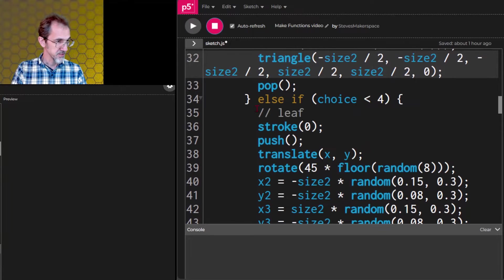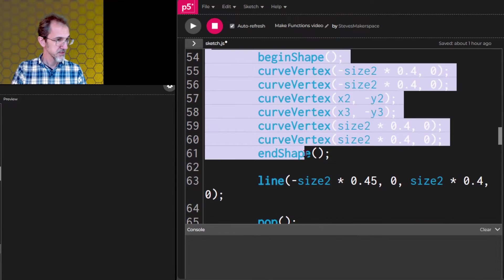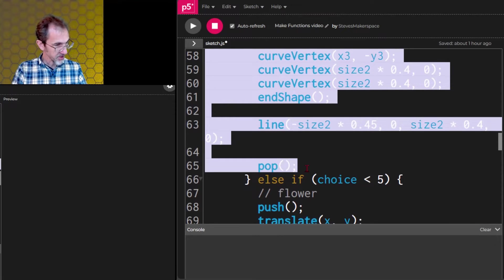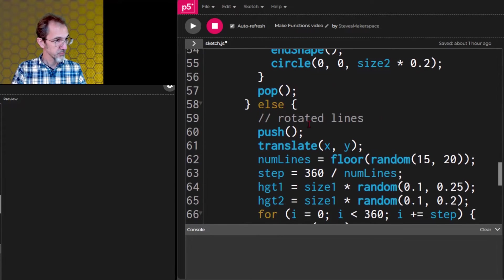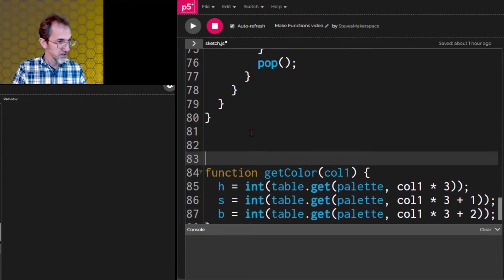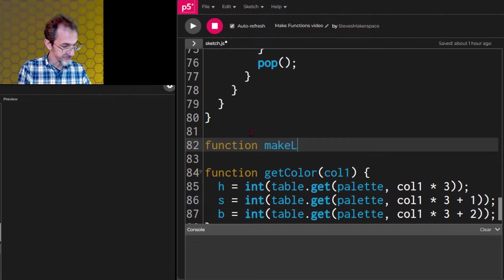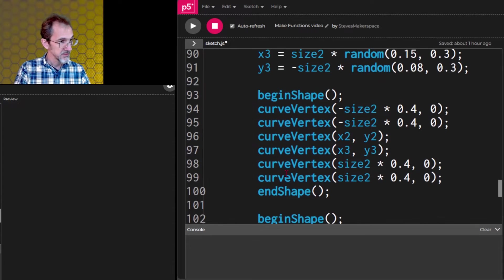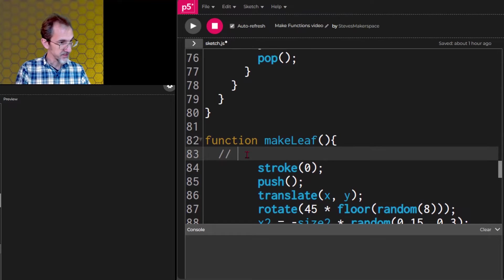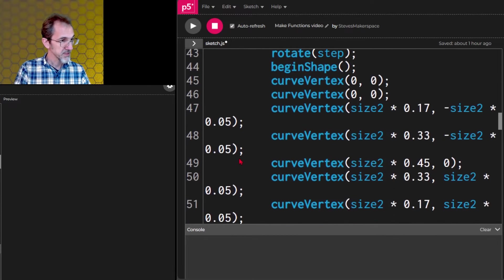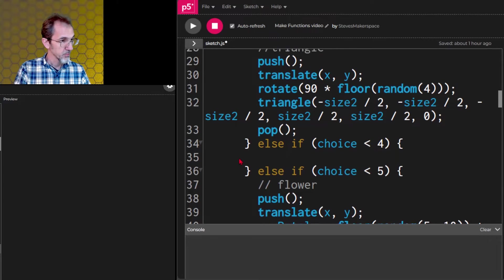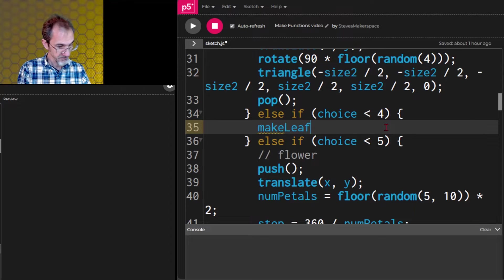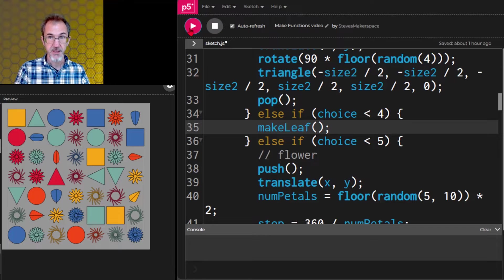So let's pause this. And we'll grab all of this down to here and cut it. And then we'll go down here and do function makeleaf. We need the parentheses and then a curly bracket. Then we can paste all of that in here. And then we don't need to say leaf because we know it's a leaf. We'll go back up to here where we pulled it from and just need to say makeleaf. And we should see that it does exactly the same thing.